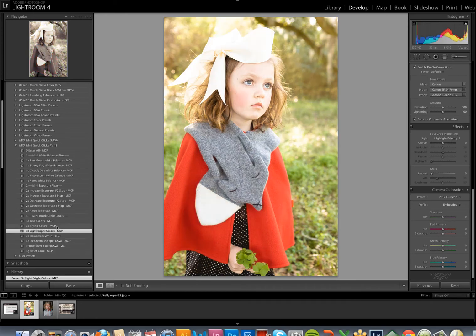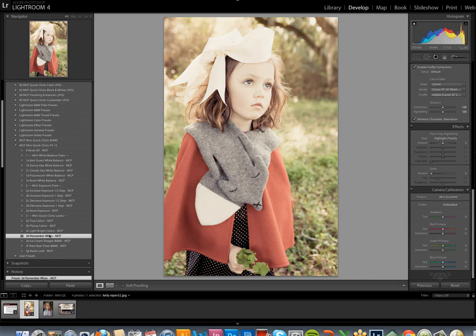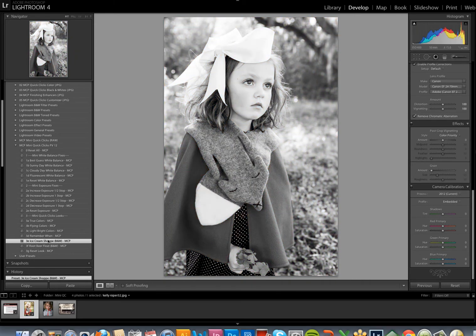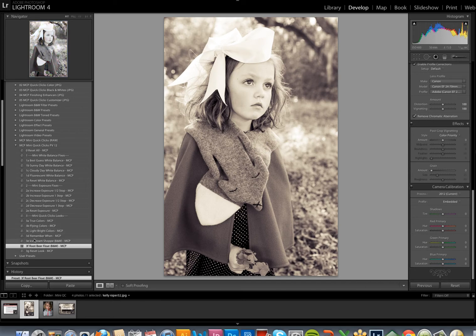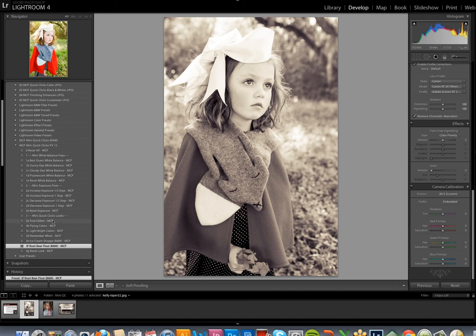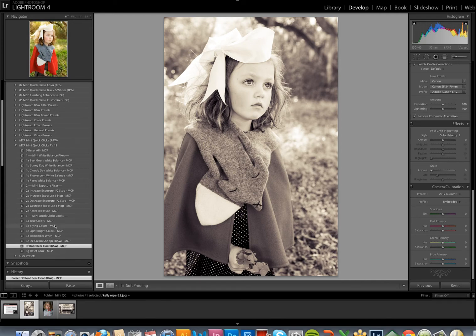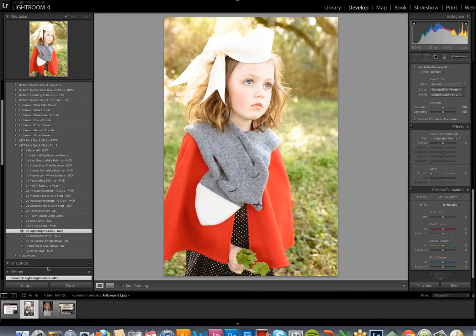Light, bright colors I like a lot. Remember When, Ice Cream Shop, and Root Beer Float. So you can see how easy it is just to click from preset to preset. Note that as you are looking at the various presets, up here in the Navigator window, you also get a preview. So sometimes it's not even necessary to click on the preset itself. You can just keep an eye on the Navigator, and when you think you're close to the look you're going for, then you can click on that preset.